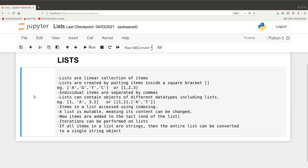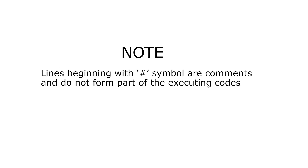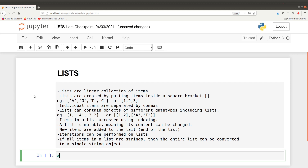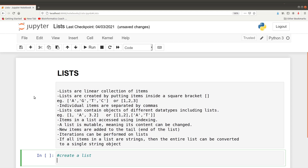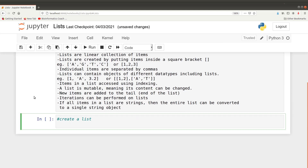Let the coding begin. We first start by creating a list. We create a list by putting square brackets and then placing your items in it — let's say 'a'. If there's another item you add it, we separate those two items with a comma.